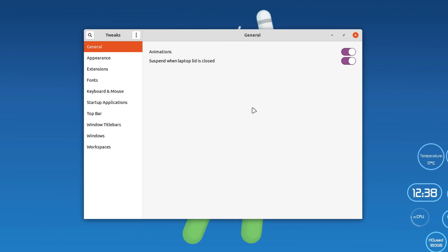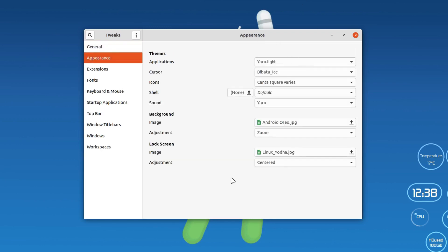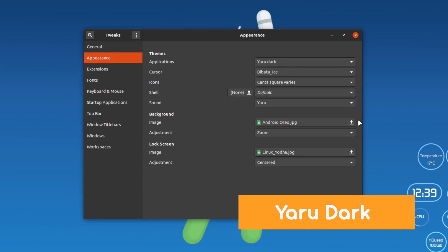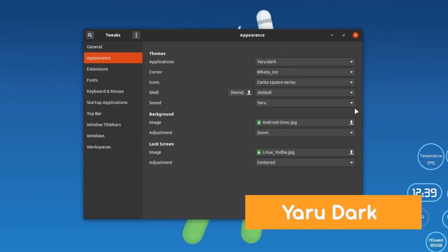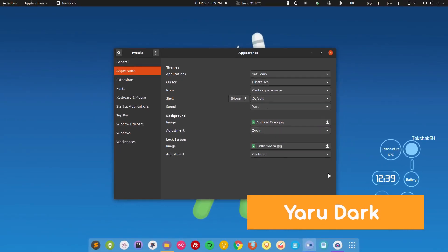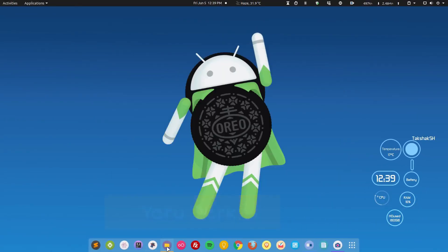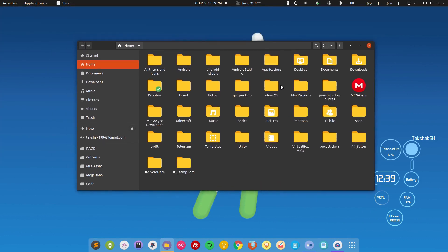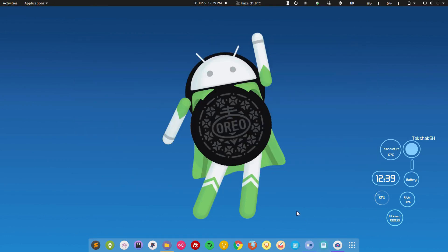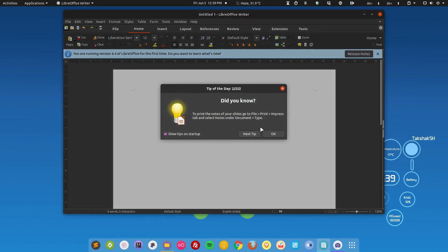If you go to Preferences, you can see the default theme is the Yaru light theme that comes with Ubuntu. This theme also has an alternative dark version. If I select dark, you can see everything has changed to dark. Here is the file manager showing how it looks, and this is LibreOffice — this is how it looks on the Yaru dark theme.